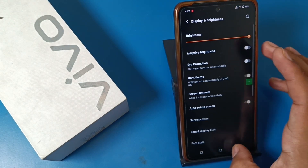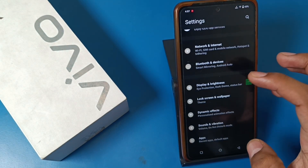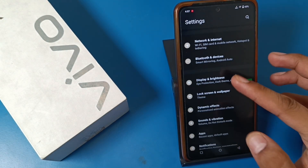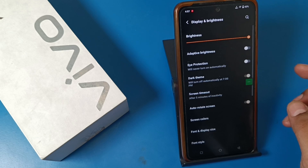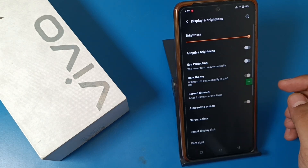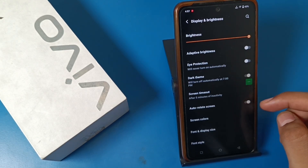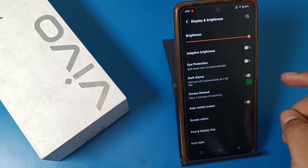First, you have to go to the Settings option. Then you will see there is a Display and Brightness option — just click on it, and you can see the Auto Rotate Screen option.